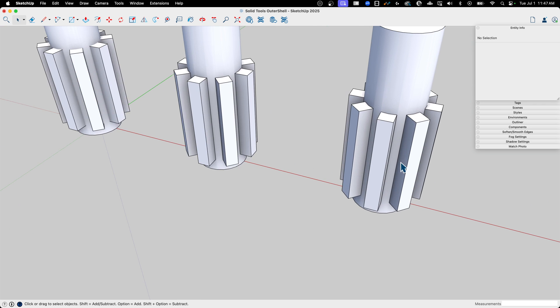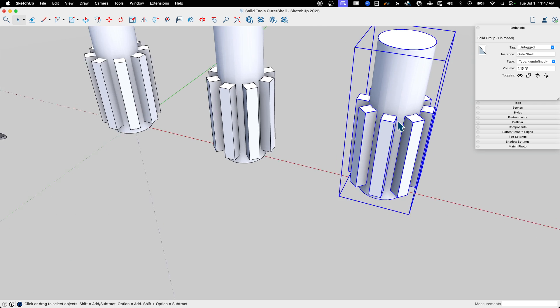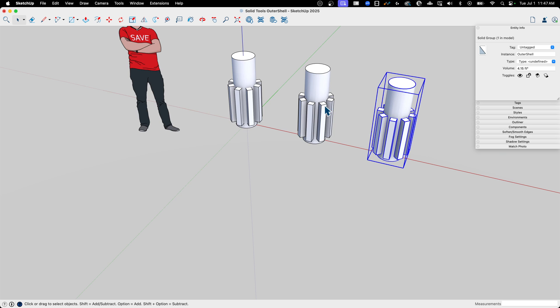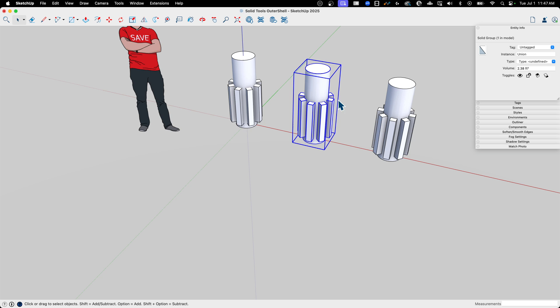So depending on what you're using it for, Outer Shell is a great way to make a lighter model, less geometry, that sort of thing. But Union of course is going to maintain that possibly very important void on the inside of the geometry.